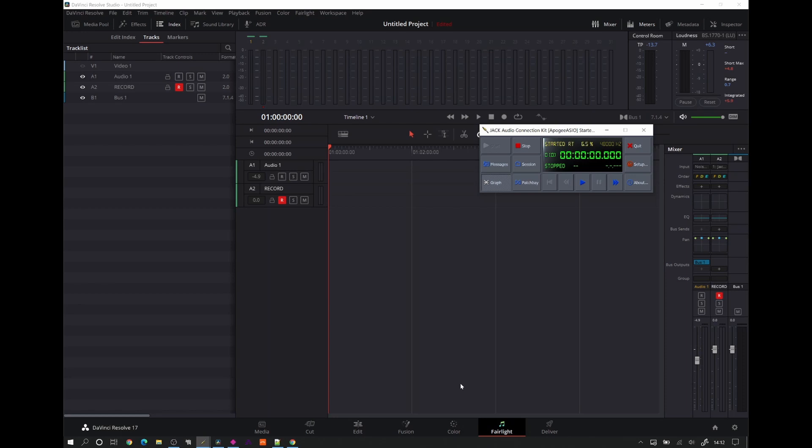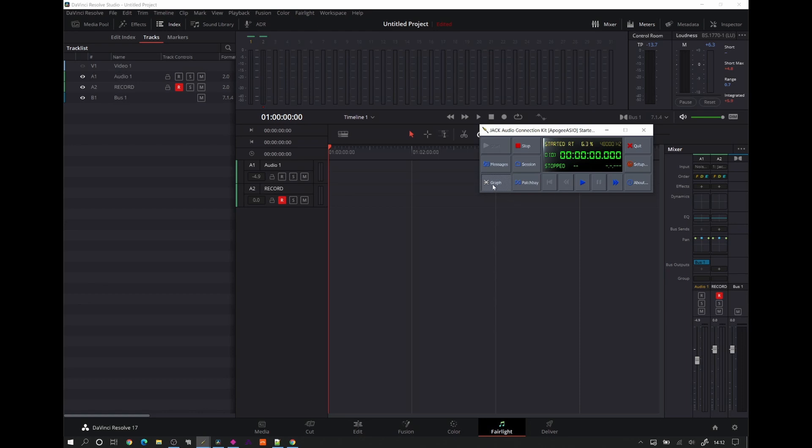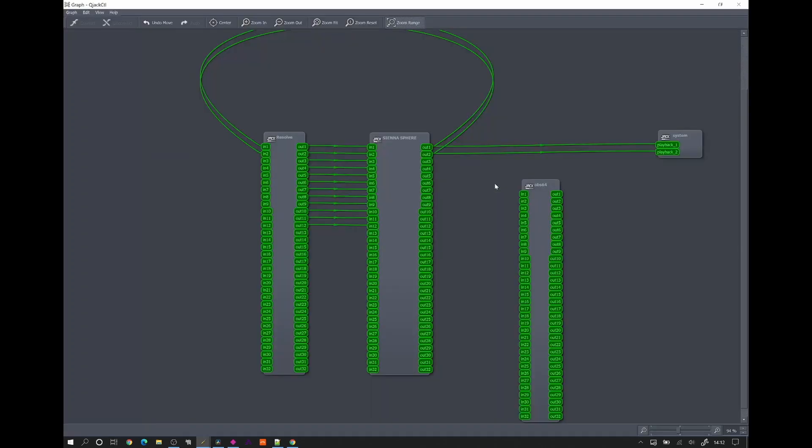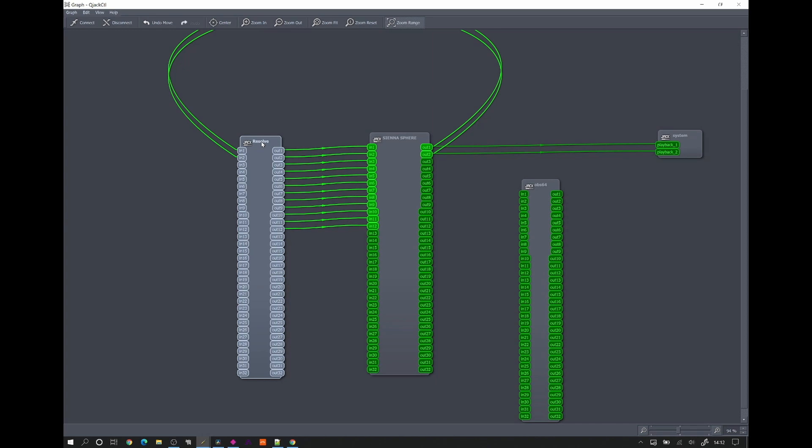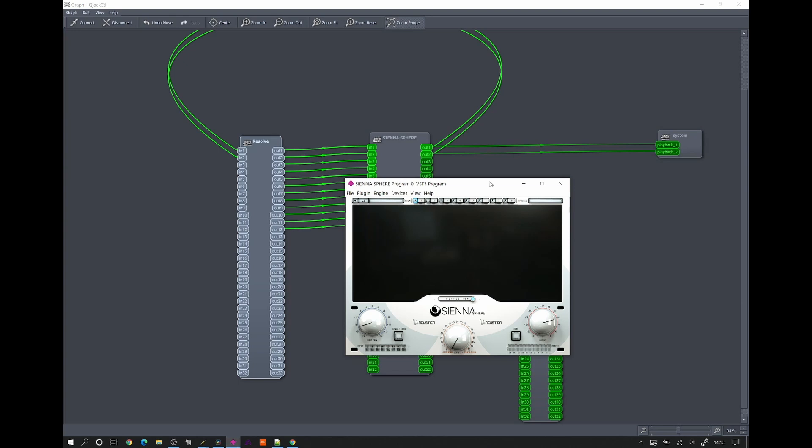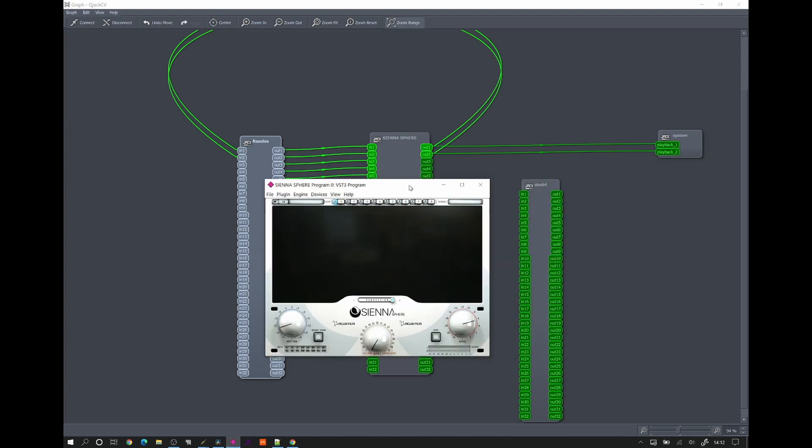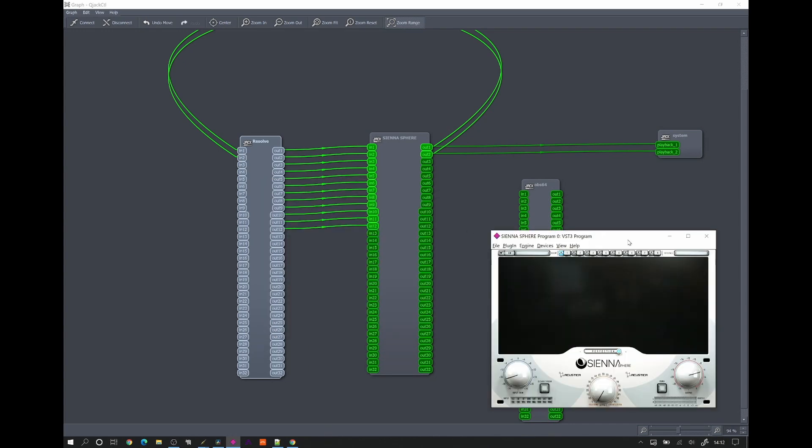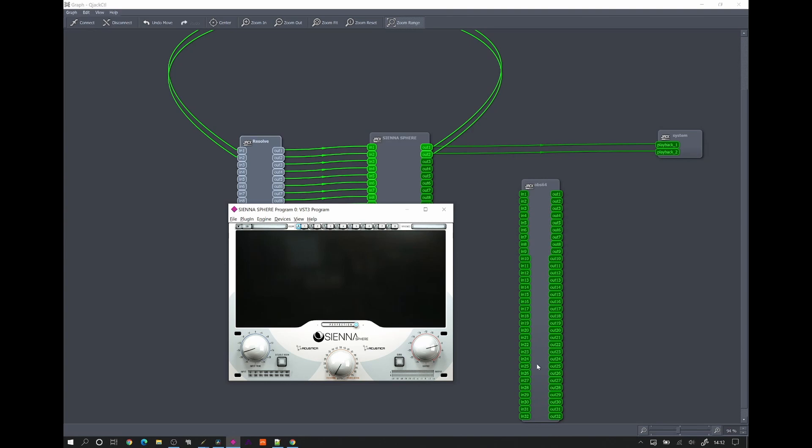What effectively is happening is Jack audio is allowing whatever application, ASIO application running something called the Jack router driver. It's allowing you to patch those together. So the most obvious place to view that is in the graph of Jack audio. And here you can see there's a DaVinci resolve running with the 32 channels from the configuration. I've also got this plugin running, which is Sienna Sphere, which is what we're going to demonstrate binauralizing with, that's also been given 32 channels. You can actually see OBS here as well because it's picked up that OBS is running, but I'm running the microphone directly into OBS. I'm not running it through Jack.